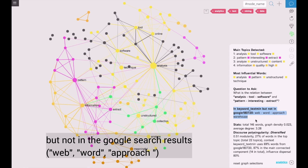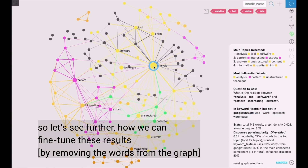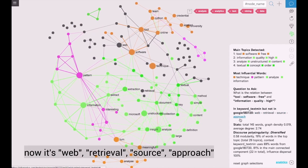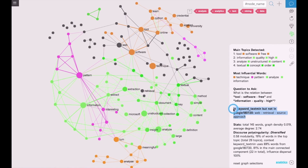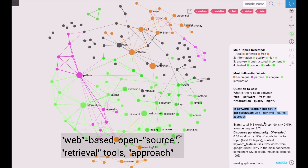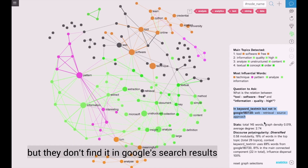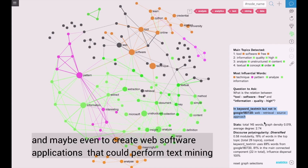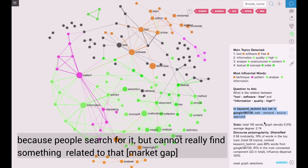Here it's web, word, approach, warehouse. So we can fine tune these results — now it's web retrieval source approach. We can see that when people search for text mining they are interested in web-based, open source retrieval tools and different approaches that they can use, but they don't find it in Google search results. This indicates an interesting opportunity for us to write content and maybe even create web software applications that could perform text mining, because people search for it but don't really find anything related to that.